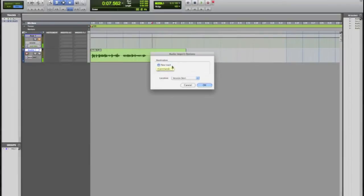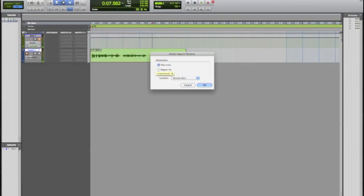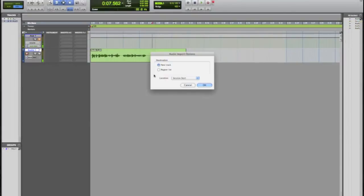And it'll ask us if we want to put it on a new track or in the region list. If we put it on a new track it's obviously gonna put it down here on a new track. If I put it in the region list it's going to put it over here on the sidebar right here, and from there you can drag it onto a set of new tracks or one new stereo track.